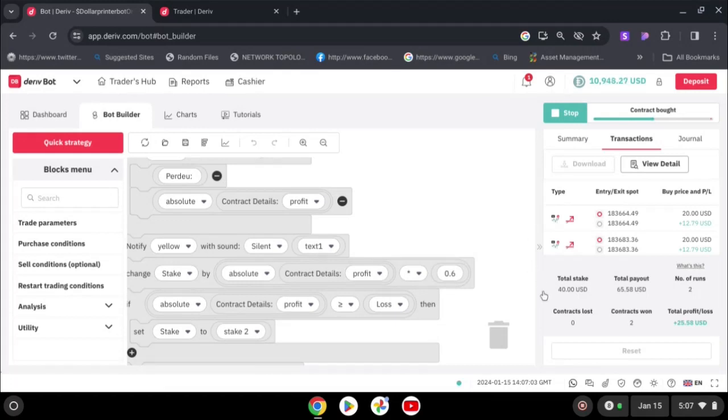Once you have set your bot we can run. Let's wait and see. You can see, two wins, three wins.